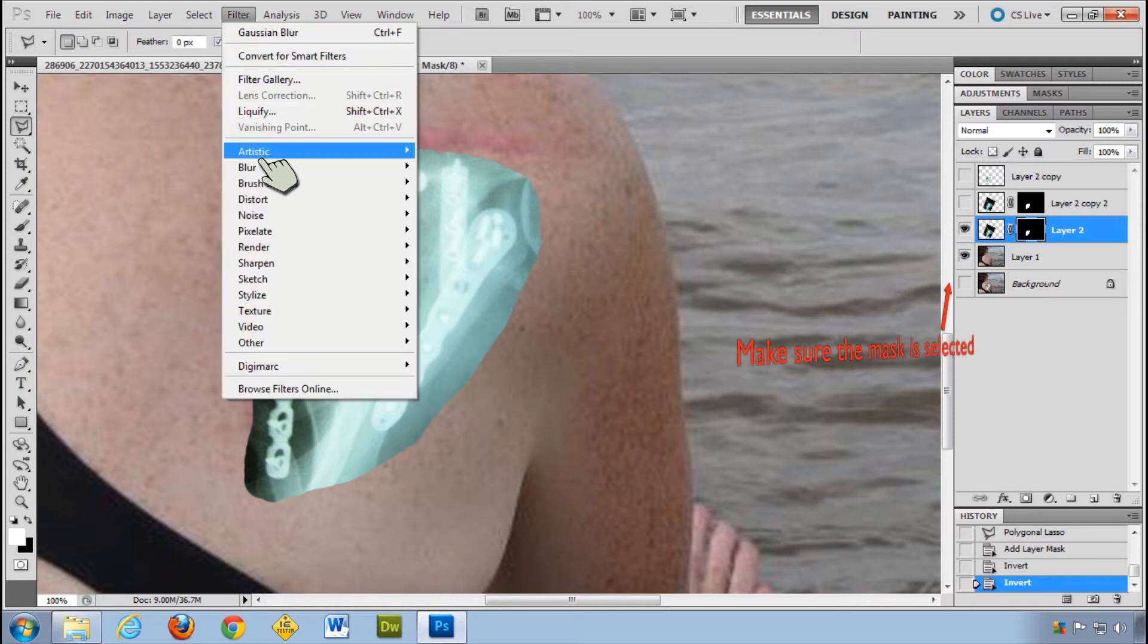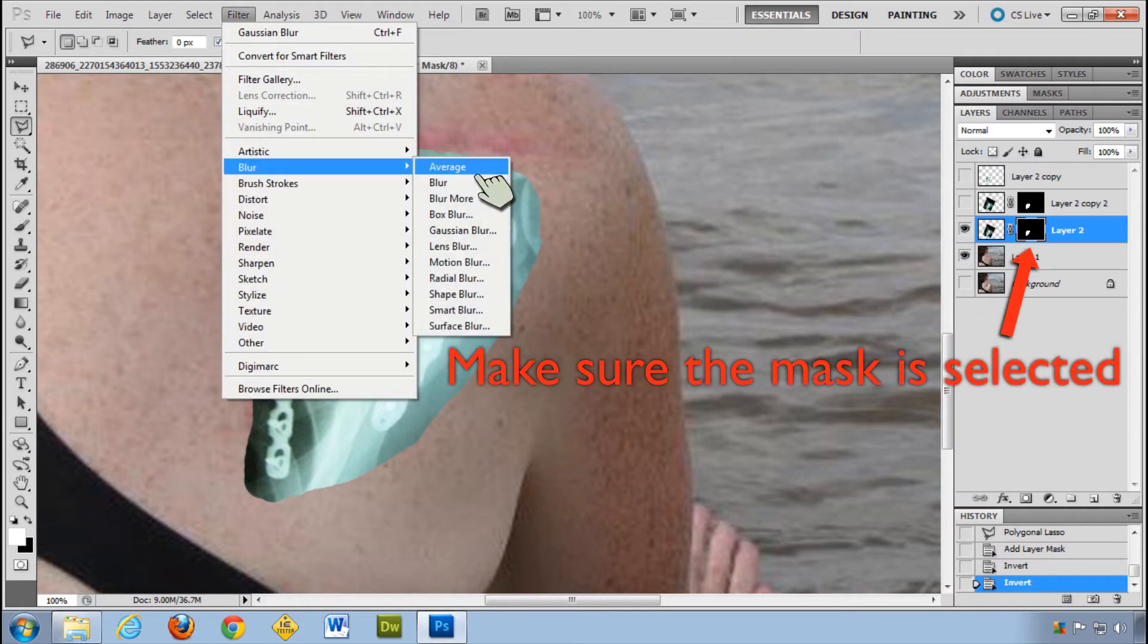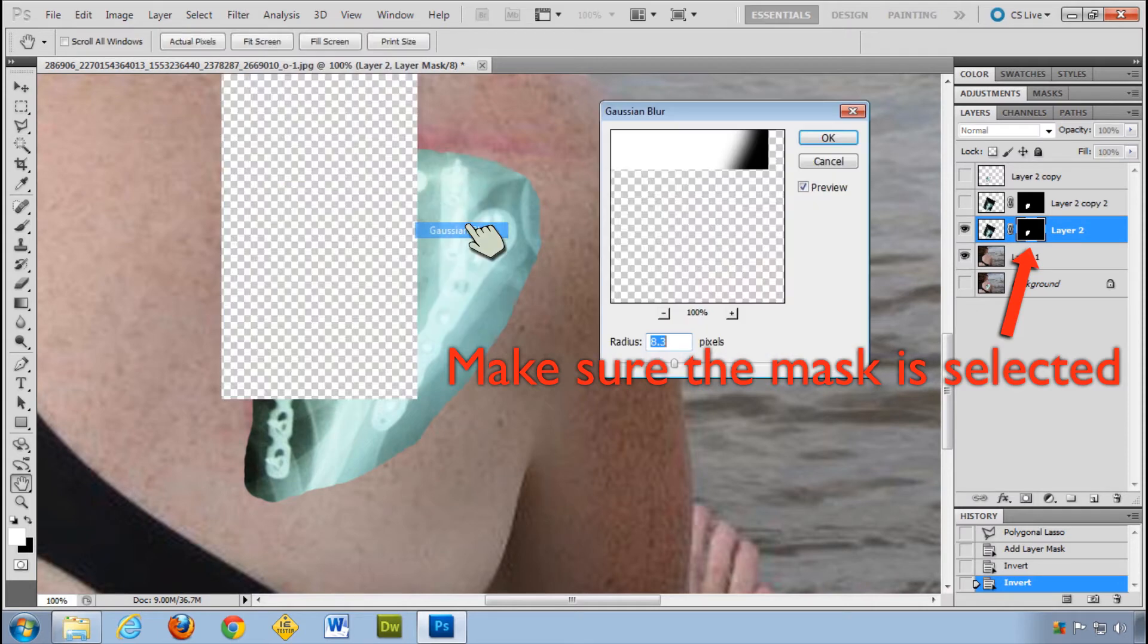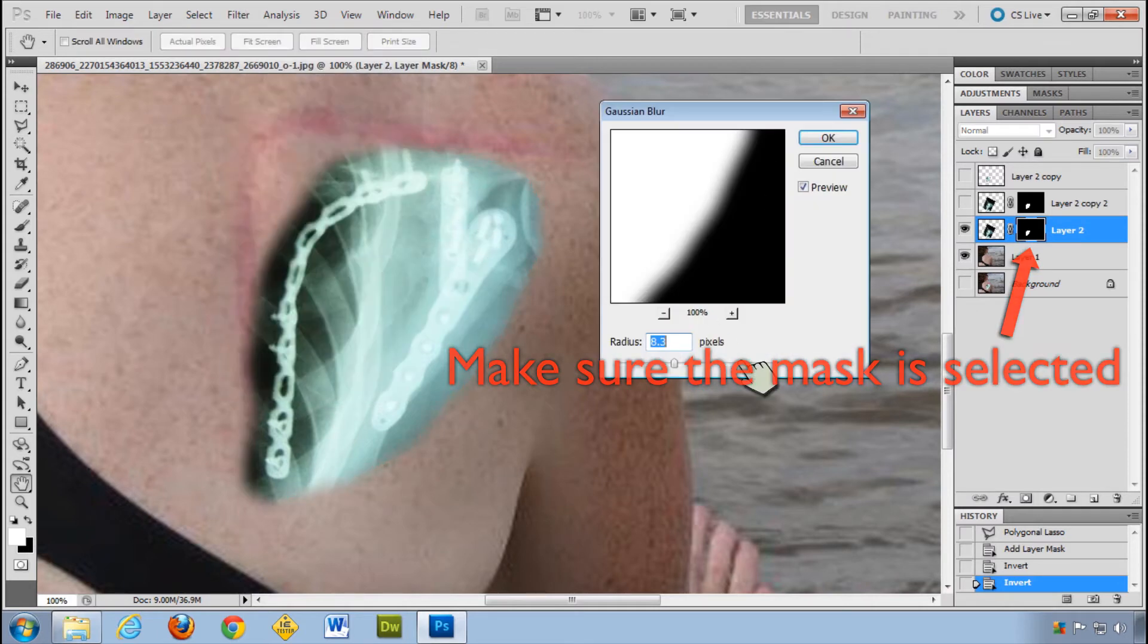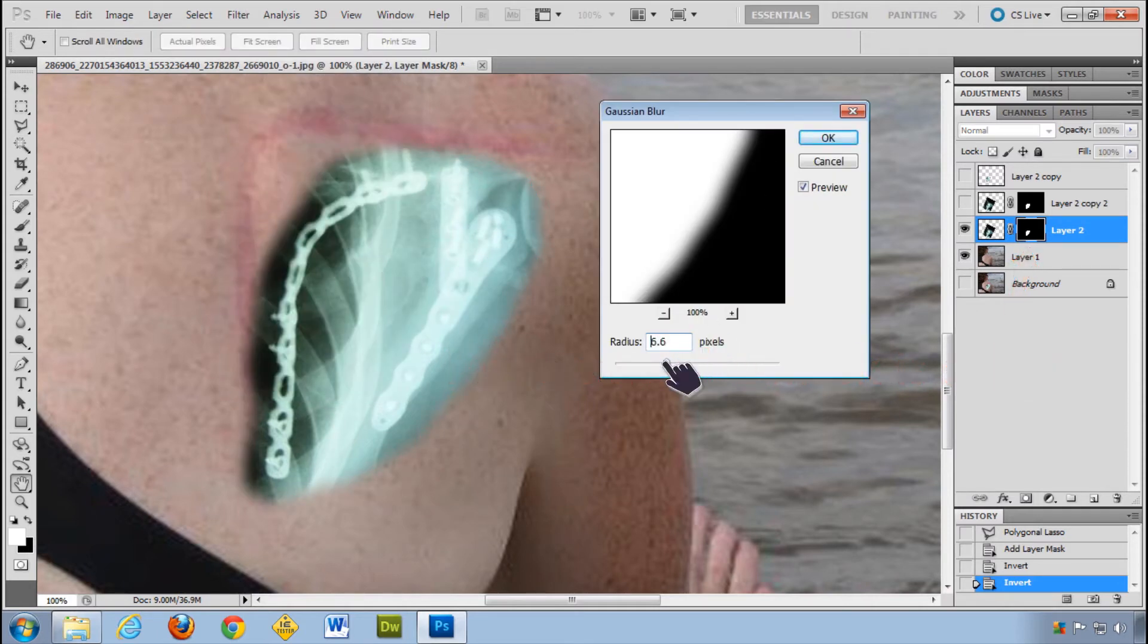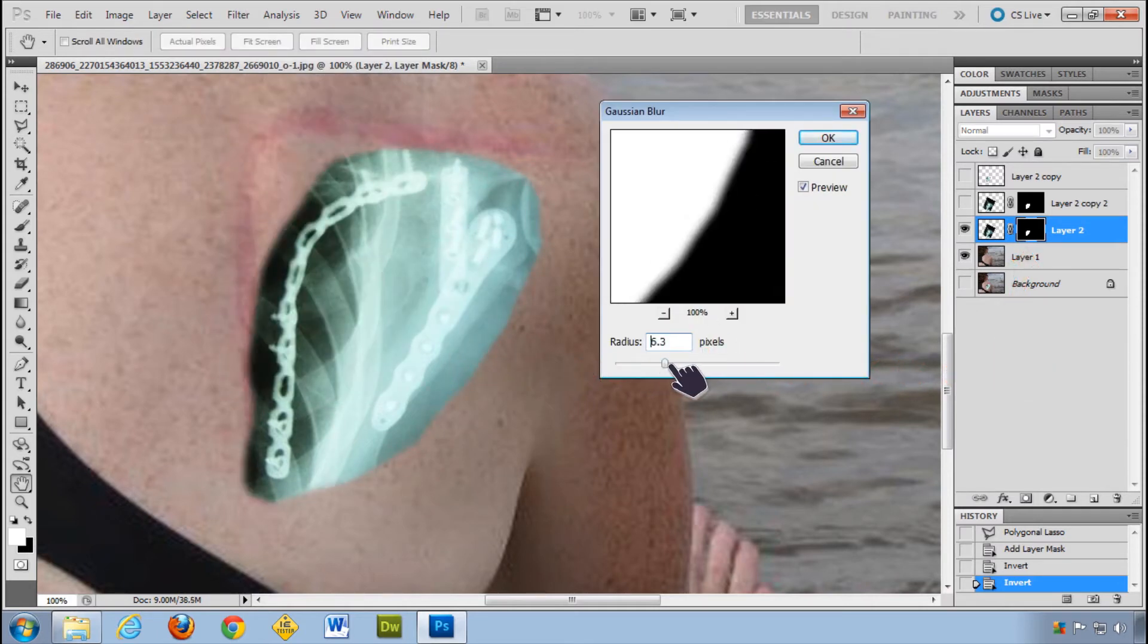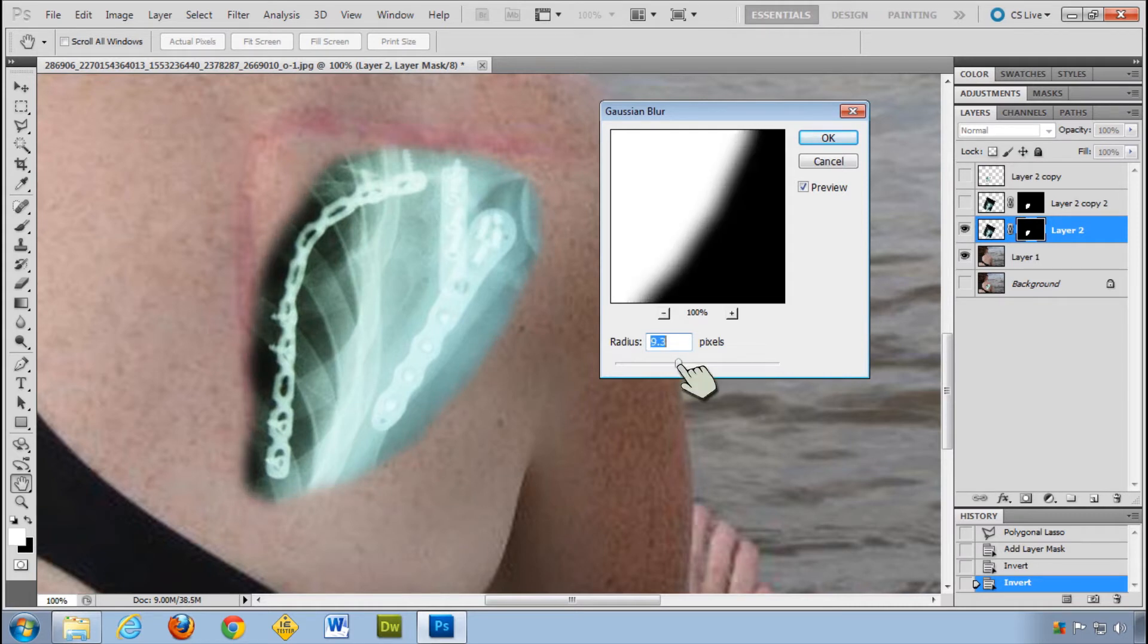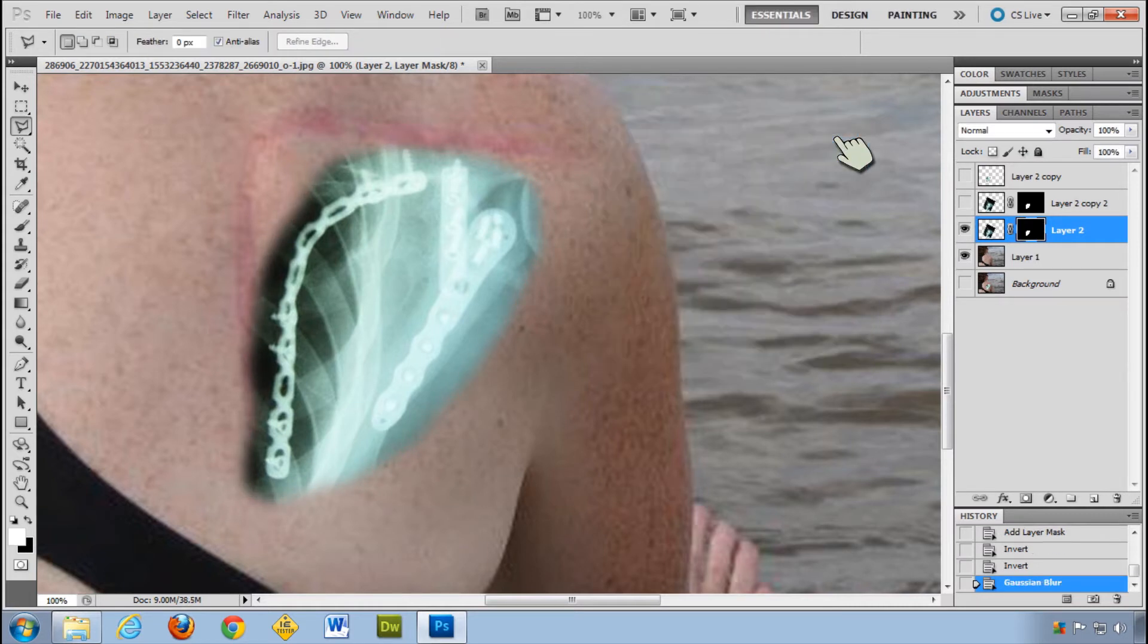You just go to filter, blur, Gaussian blur, and you play with it. How much do I want it to be blurred? Looks good. Click OK, and done.